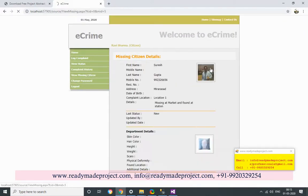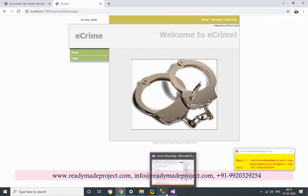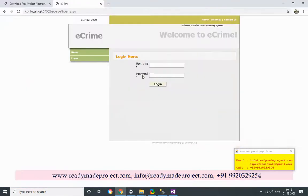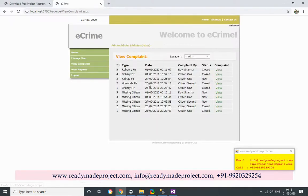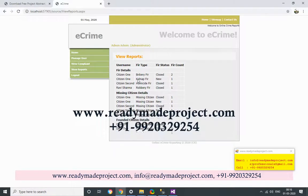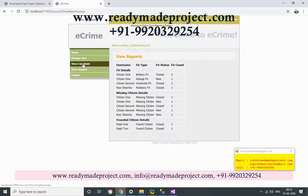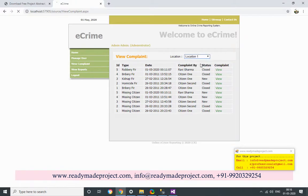Admin can see all the department data. If we go to admin login, we can see all the complaints. In the Reports section, you can see the count — the FIR count — and view all the content, like the Ravari complaint. You can also filter the data location-wise.